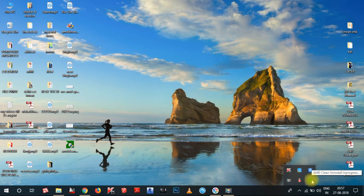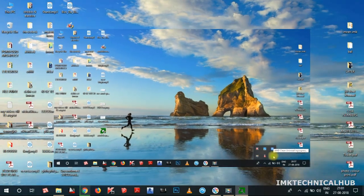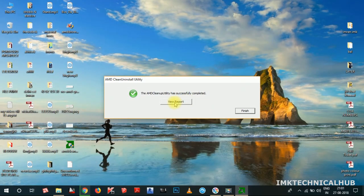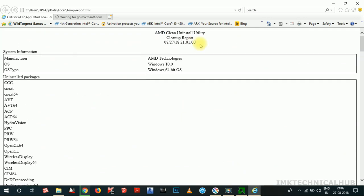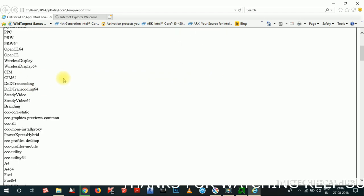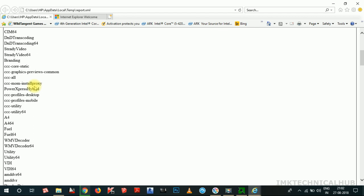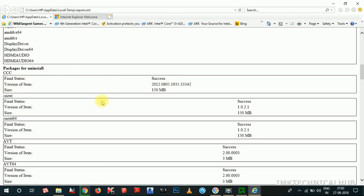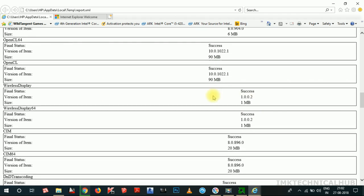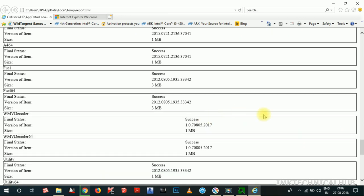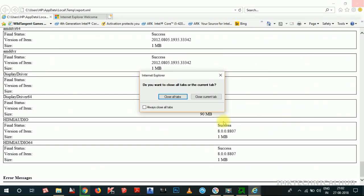After completing, the AMD clean up utility has successfully completed. Click on 'View report' — it opens in Internet Explorer showing the AMD clean and install utility cleanup report. You can see the manufacturer is AMD Technology, Windows 10 64-bit OS. The uninstalled packages include CCC, CNX, ABT, CIM, and more. The final status shows 'Success' — all those components have been uninstalled.